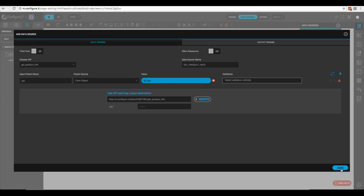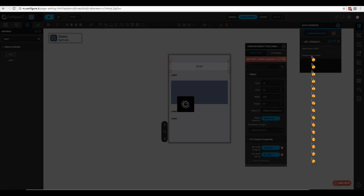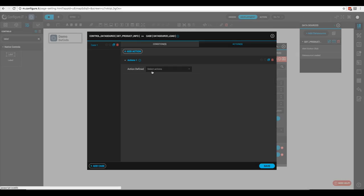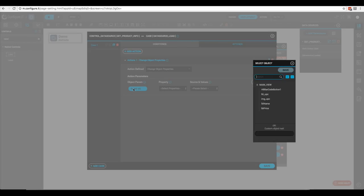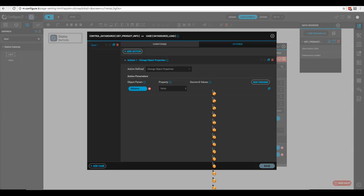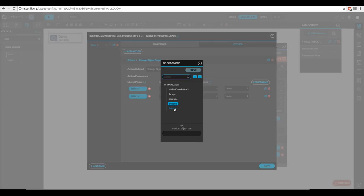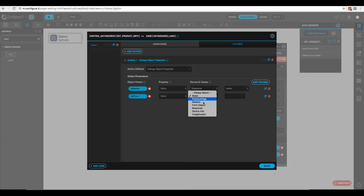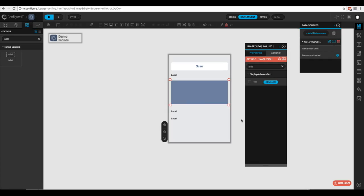We'll hit execute to see all the fields that will return, then click save. Now we need to assign the API response values to our labels: we'll click 'Change Object Properties', select 'label_name', set the property to value, choose response and select 'name'. We'll duplicate this, change it to 'label_price', choose response and select 'sell price', then click save.